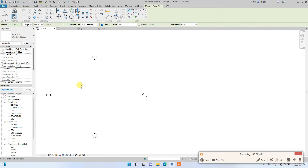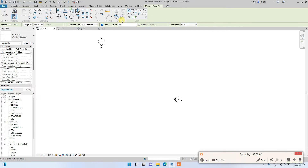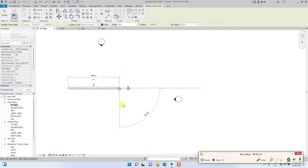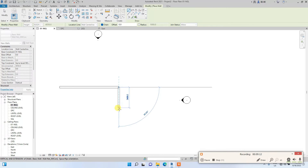Now we'll draw our walls. Once you select the wall tool, you'll see a tab where you can draw a box, pentagon, or other shapes — we're just going to draw a simple box. The Chain icon means that once you draw a wall segment, it won't stop there but will continue chaining. We've successfully created the wall.